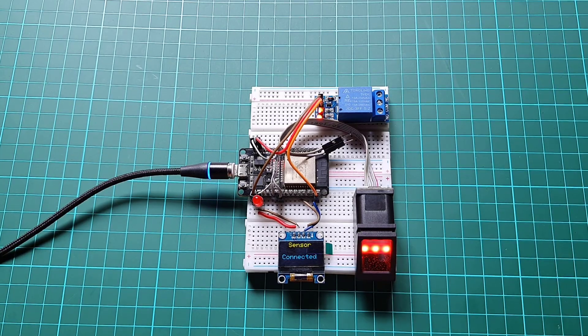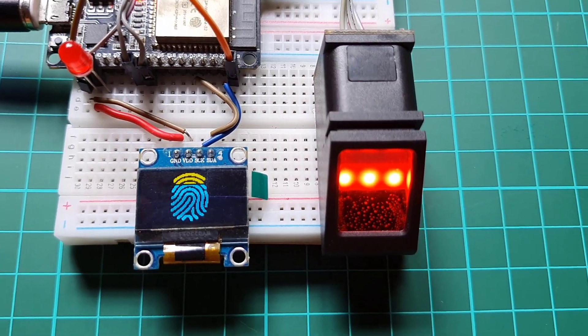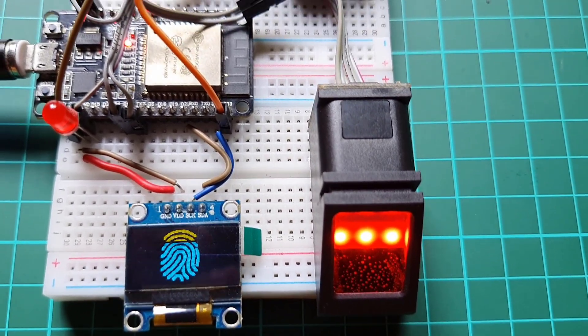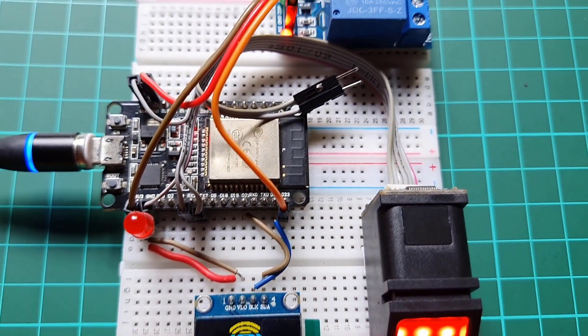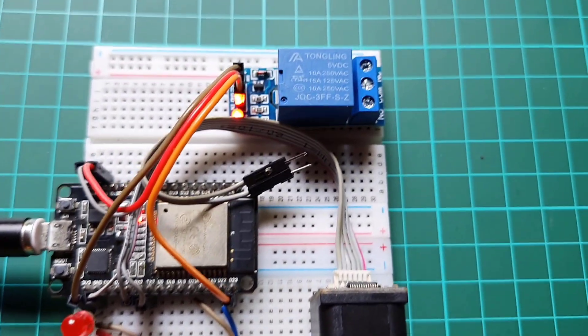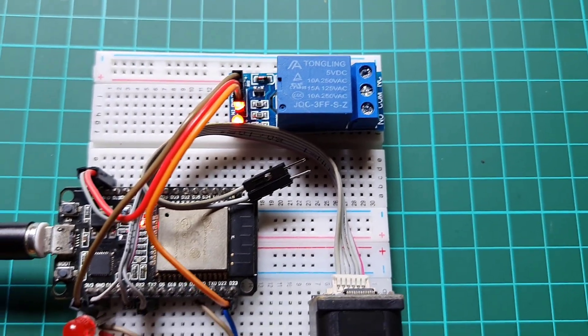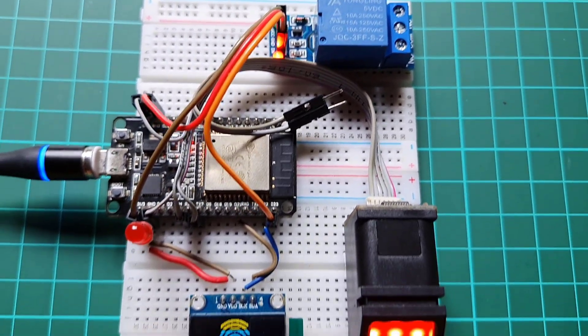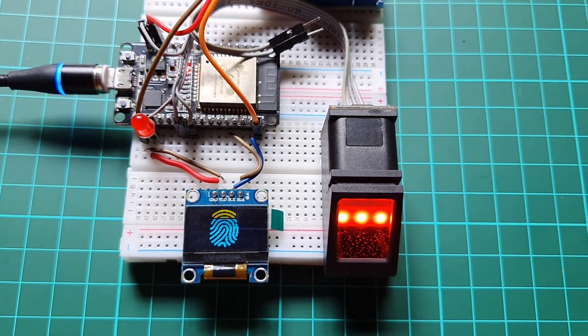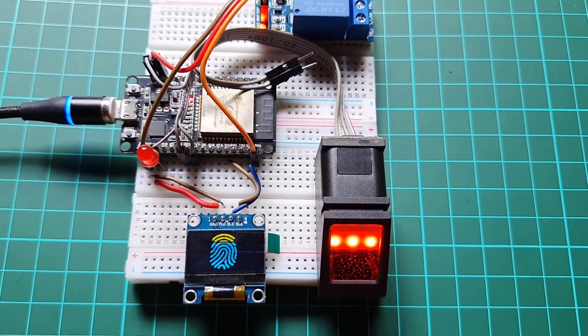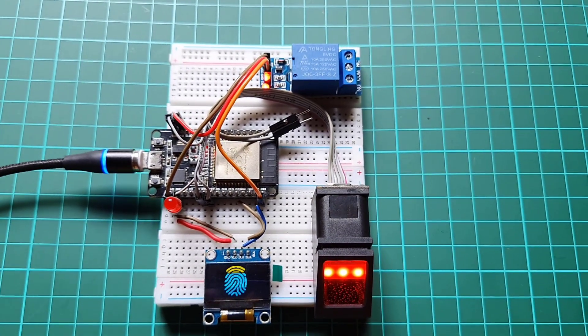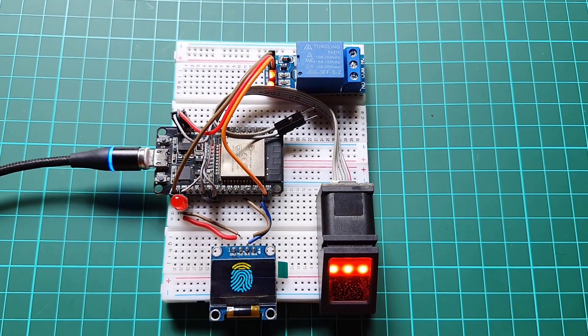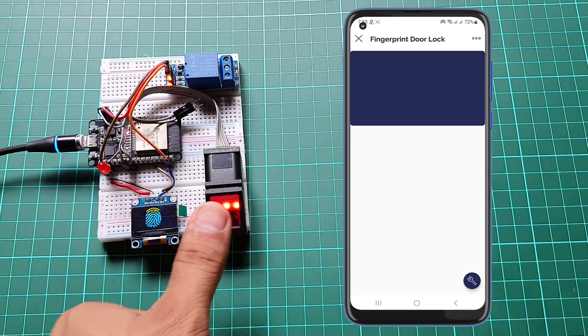Congratulations! You have successfully built your own ESP32-based biometric door lock system using the R307 fingerprint sensor and Blink IoT platform. This project offers an enhanced level of security and convenience for accessing your door.